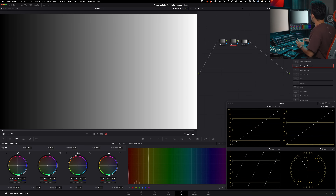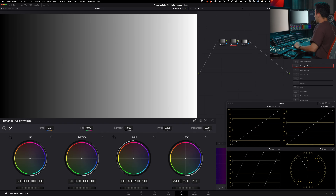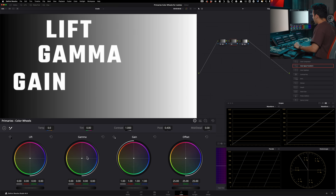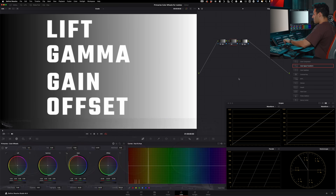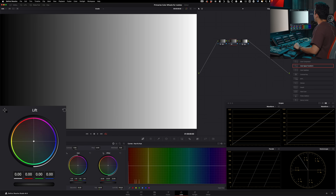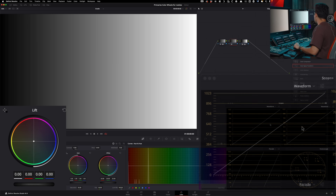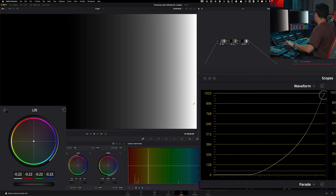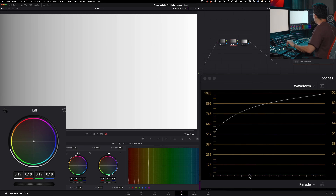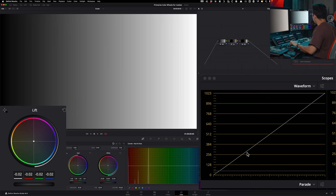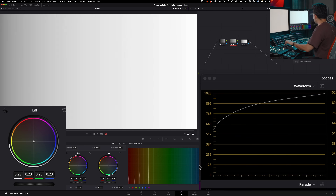We're inside Resolve and here's a grayscale image. We're going to be focusing on these four: lift, gamma, gain, and offset — LGGO. Starting with lift, if I go down in my lift, you can clearly see that it is biased toward the bottom, affecting the shadows and lifting them.